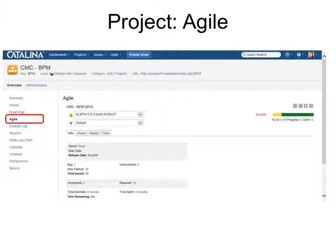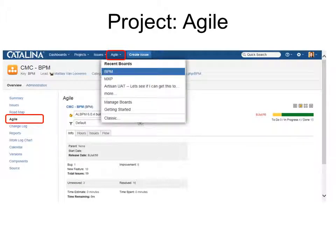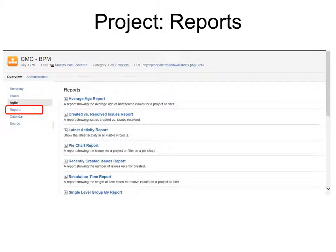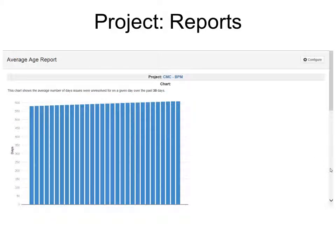Agile is also up on the navigation bar, and that's where you can see recent boards. For example, this is an agile board or a scrum board. Under Project Reports, you can see a list of reports available for you to view. When you click a report, it'll ask for some timing information and then show you the chart.